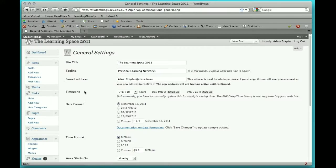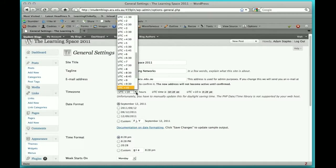The next one is time zone. If you drop down the arrow on the first section where it says hours, we are actually 10 hours ahead of the preset time zone for WordPress.